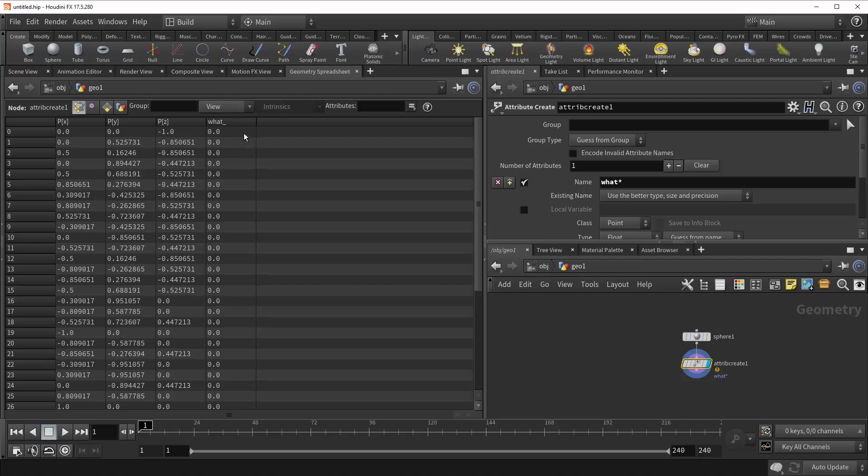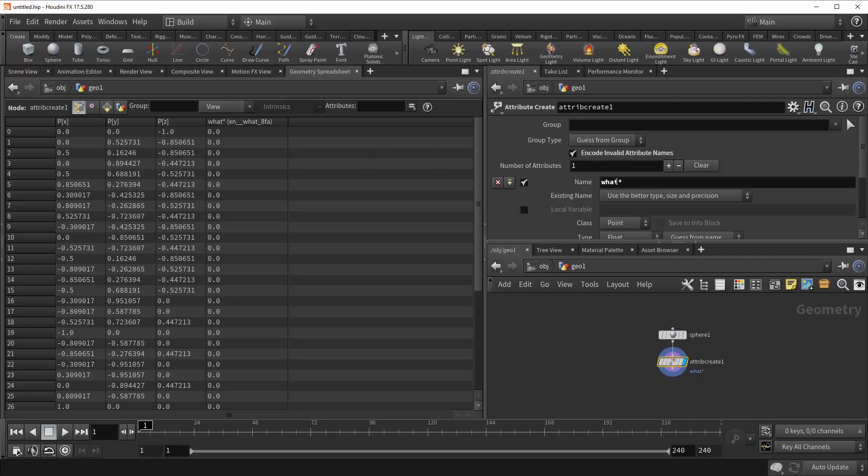Now, if you need those special characters for whatever reason, you can check this Encode Invalid Attribute Names option, and it'll let you keep the asterisk, but it'll also give you this strange series of letters, numbers, and underscores in parentheses to the right of it. And so what this option is doing is it's taking your invalid attribute name, and it's putting it in terms that Houdini can understand, so you can call it back later.